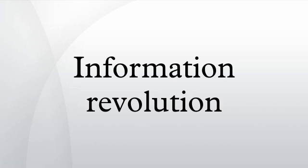The main feature of the information revolution is the growing economic, social and technological role of information. Information-related activities did not come up with the information revolution. They existed, in one form or the other, in all human societies, and eventually developed into institutions.